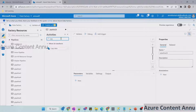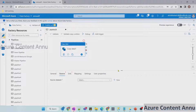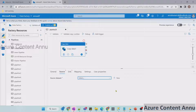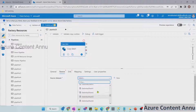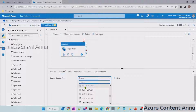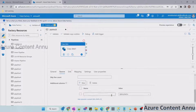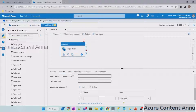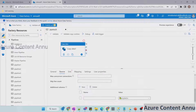Let me drag and drop the copy data activity onto the canvas. Here in the source, we need to select the source dataset. If our source is a file — suppose a delimited text file dataset — in the additional column option, we have an option to provide the file path from where this file is coming. By default, the value is $file_path. We also have other options: custom, column, and add dynamic content. But the default option is file path.